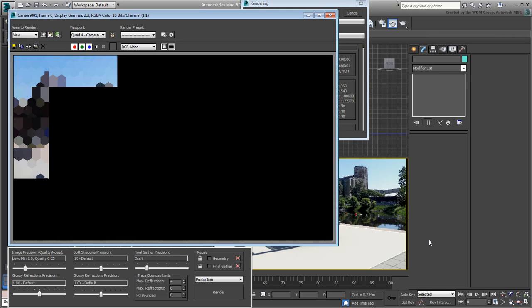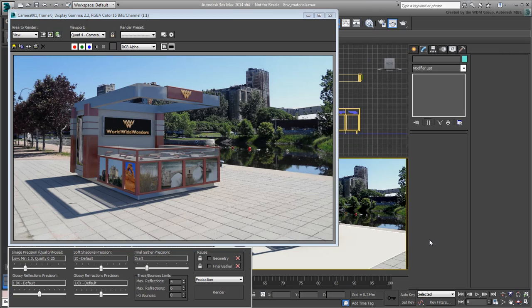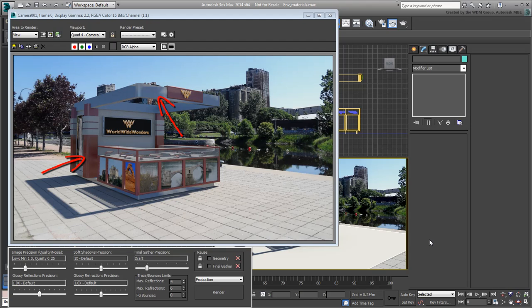The problem mainly comes from the fact that the materials used are currently based on the standard material. They do show a bit of reflection, but it's actually a simulated reflection based on bitmaps. This means that an object nearby would not truly reflect on these surfaces.